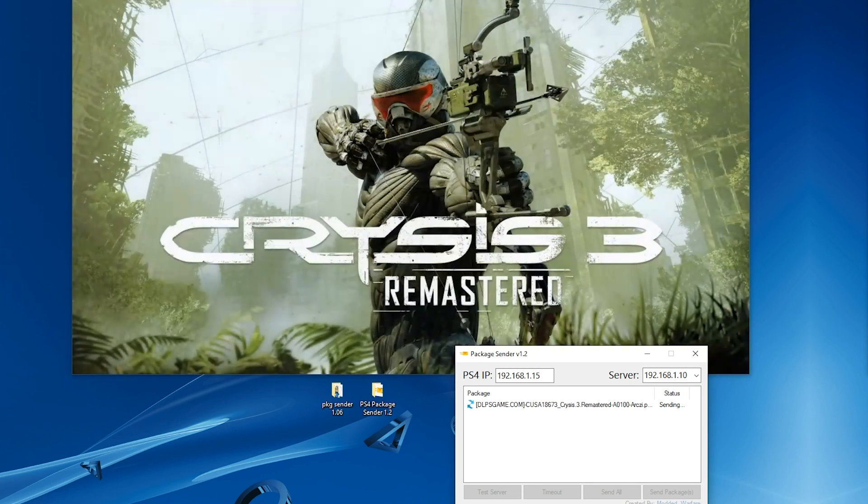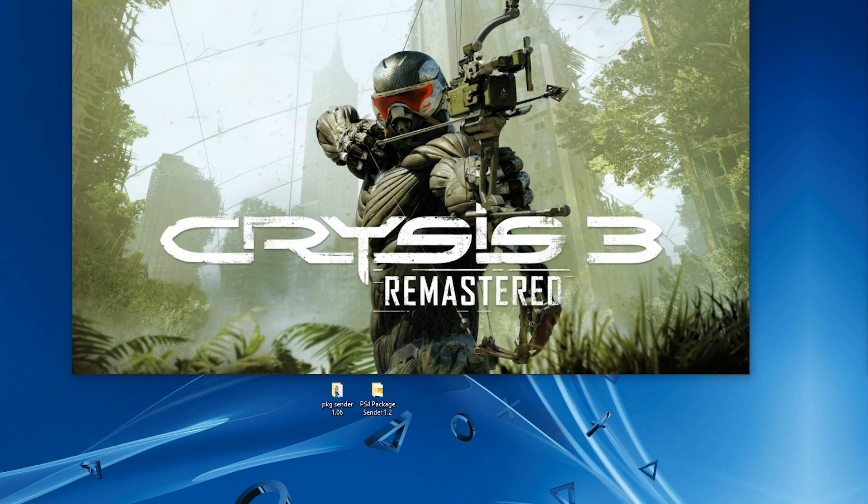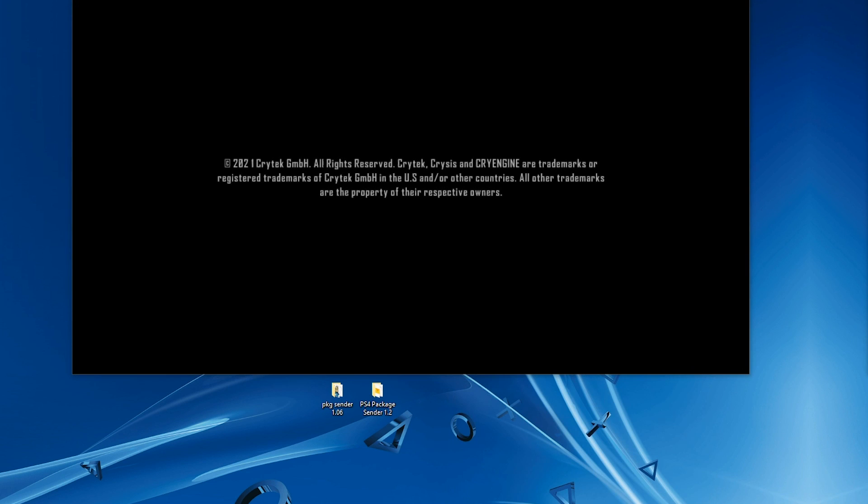I'm gonna run it and it's working. So yeah, this is how you use Remote Package Installer with the senders to install PS4 games. But now we will take a look at two cases where it does not work.